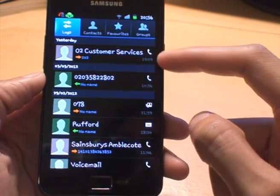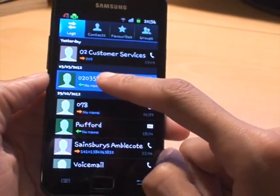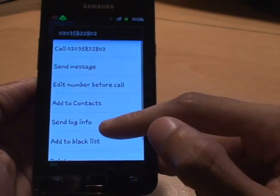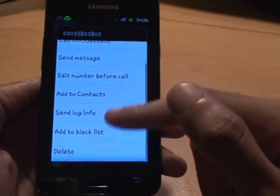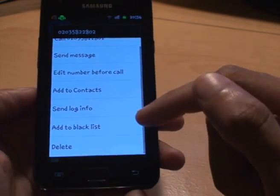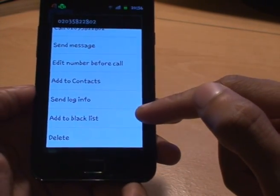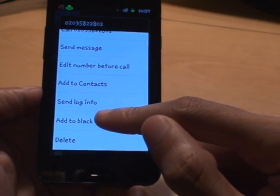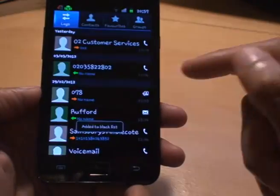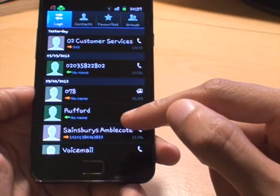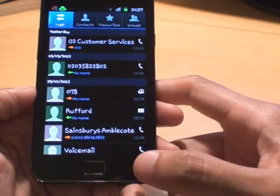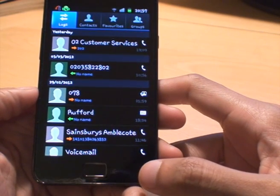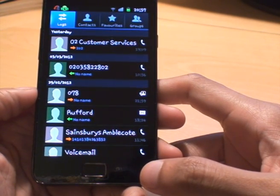All you do is select it by holding it down and you get a menu pop-up. On the menu, if you scroll to the bottom, you've got the second one from the bottom: Add to Blacklist. You tap that and it adds it to the blacklist — and that's it.